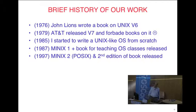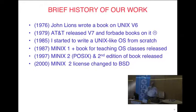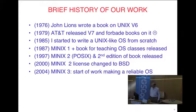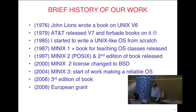In 1997 came version 2 and a new book — POSIX compatible rather than version 7. In 2000 we changed the license to BSD. In 2004 I started working on the reliable OS work. In 2006 came the third edition with Albert Woodhull. In 2008 I got the European grant, could hire programmers, and things got more serious. Then the focus moved toward embedded systems and NetBSD compatibility.